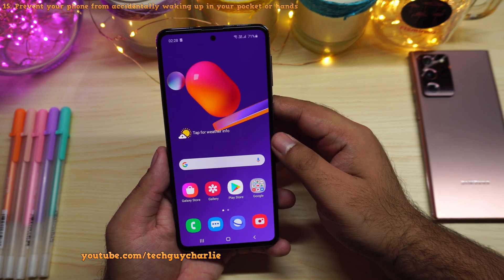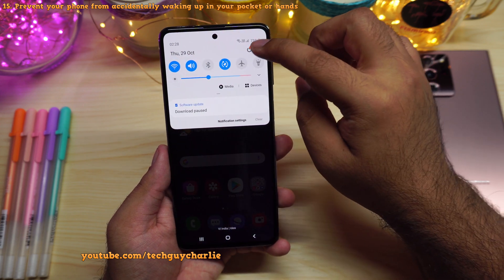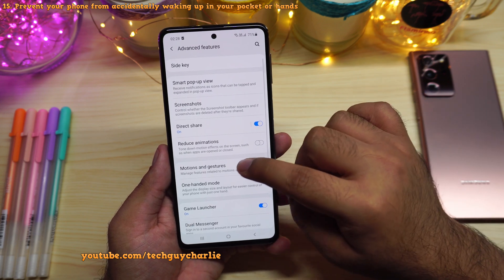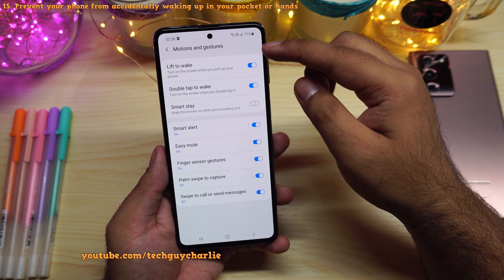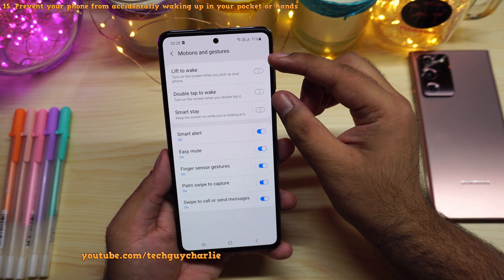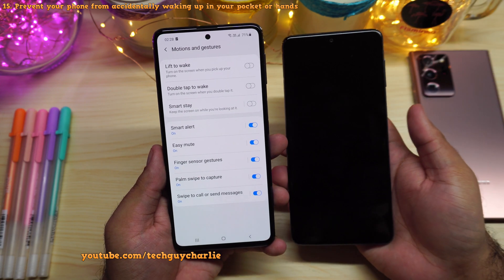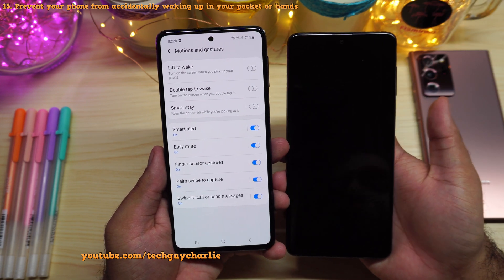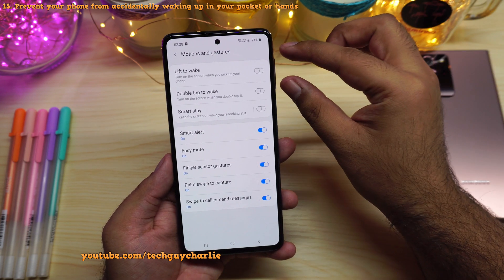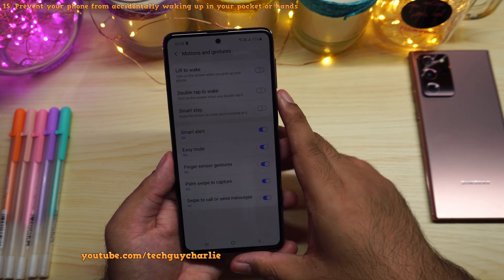From my experience, there are two settings in advanced features you should absolutely disable. Go to settings, scroll to advanced features, then motion and gestures, and disable lift to wake and double tap to wake. These two are not very stable and the phone keeps waking up in your pocket — this was a huge problem on my Samsung Galaxy M51. After disabling them, the phone will not accidentally wake up in your hands or pocket.